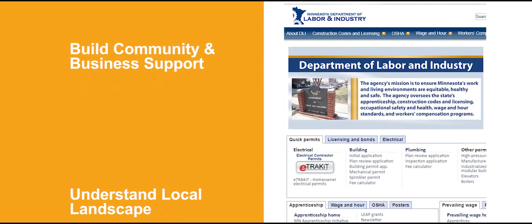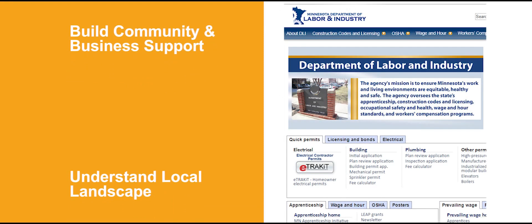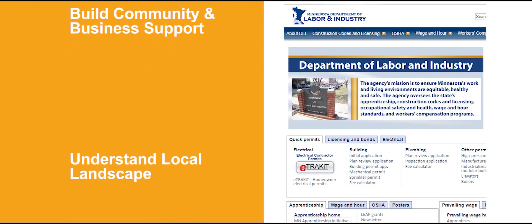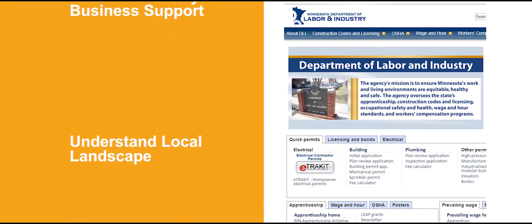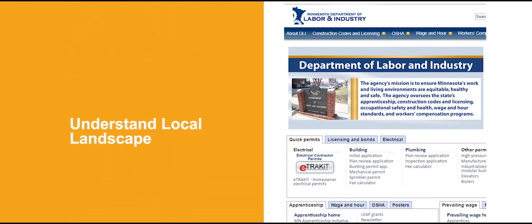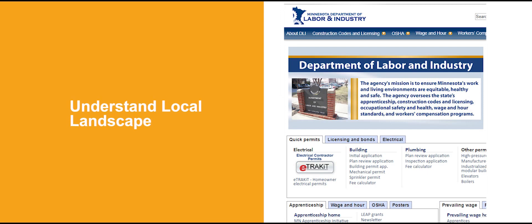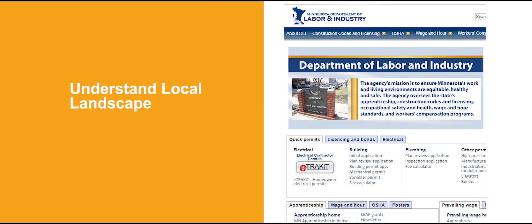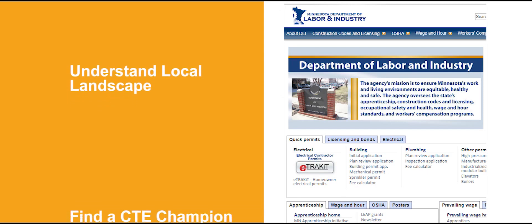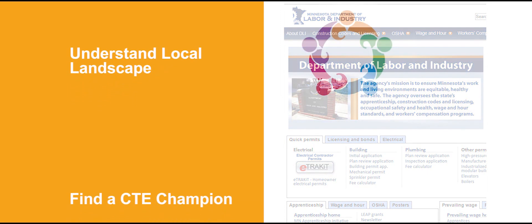Understand your local landscape as it relates to skilled workers, graduation rates, and population characteristics. You can find this information on your Department of Labor's website.